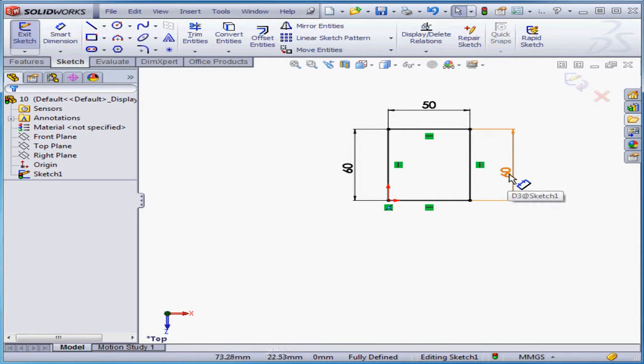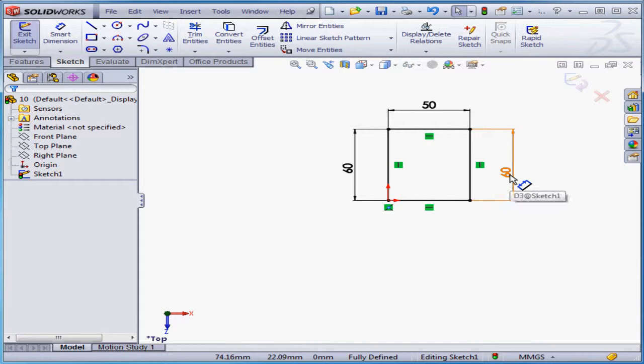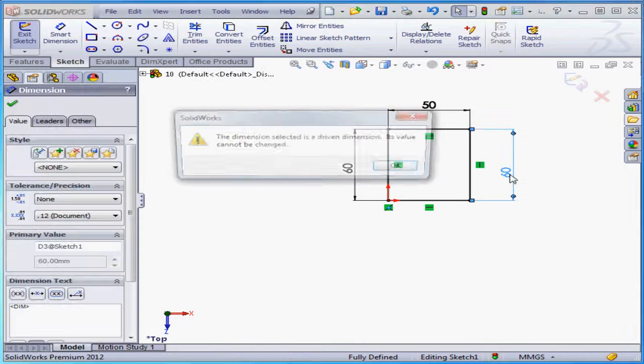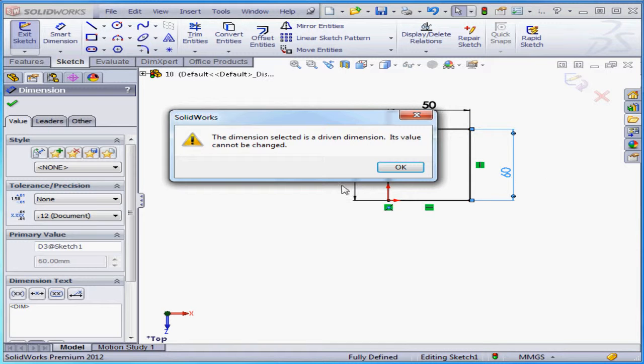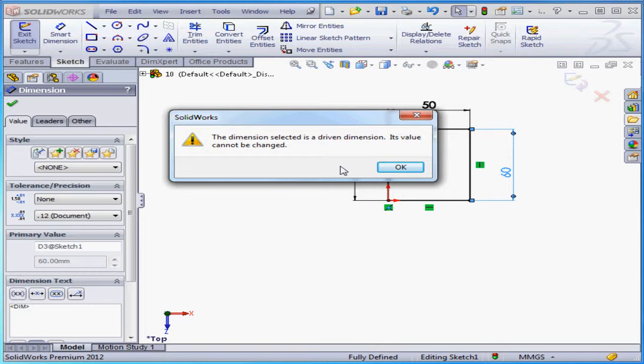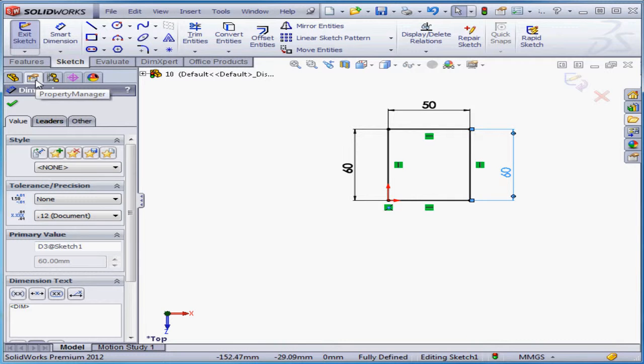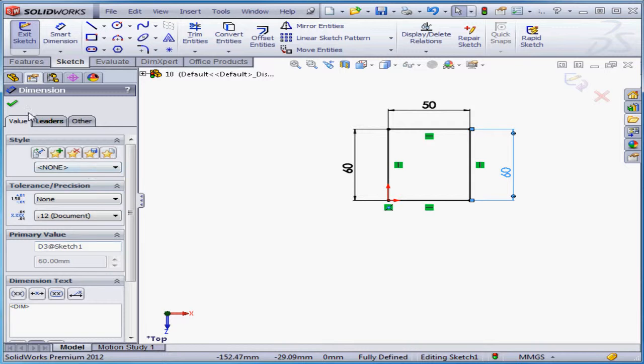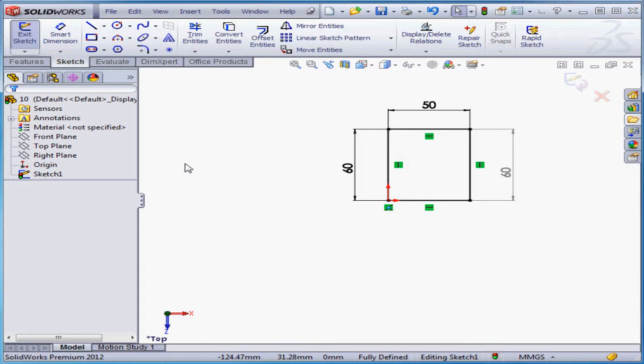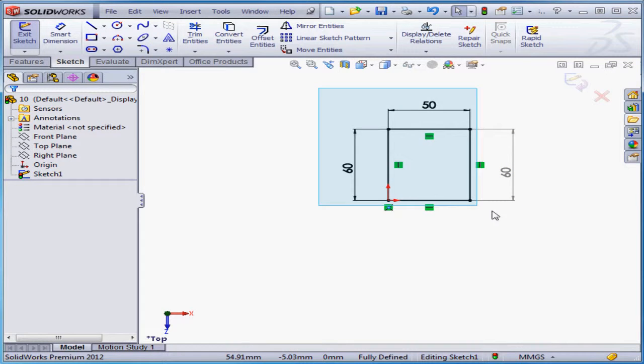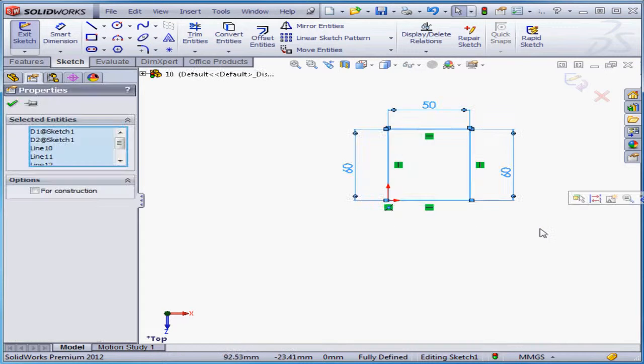Notice the new dimension that we just placed is in grey. Let me try to double click on it. SolidWorks tells me that it's a driven dimension and I can't change its value. Let's click OK. As you see in the property manager, the value box is also greyed out and can't be modified by us. OK, let's window select and delete this geometry. And now let's take a look at an example of when we'd need a driving dimension.